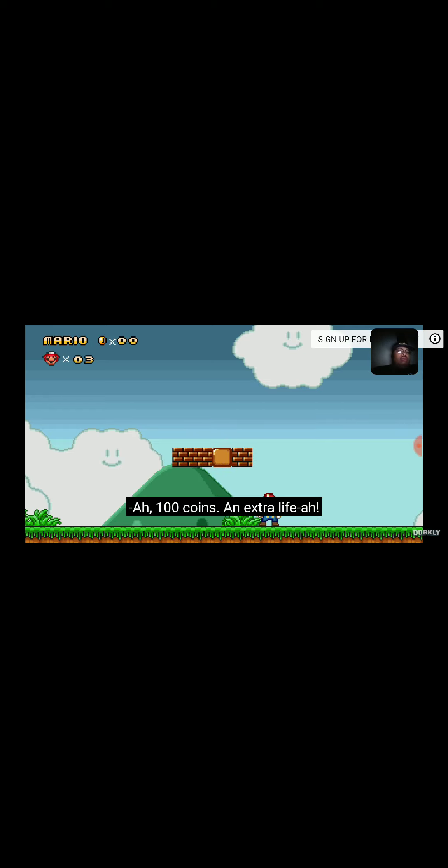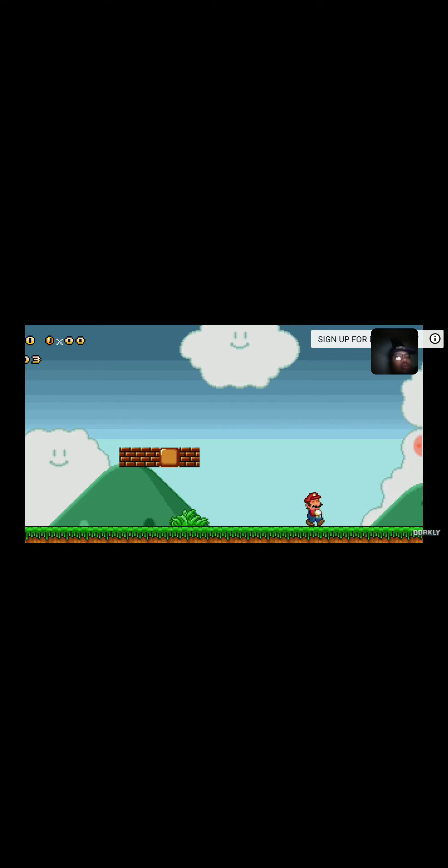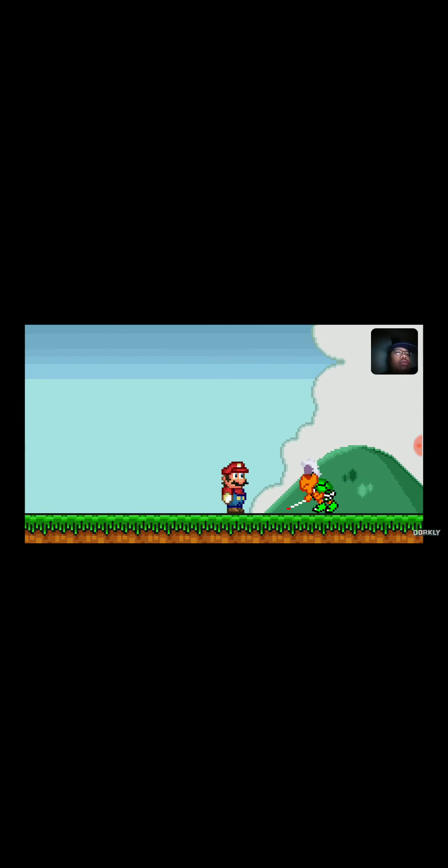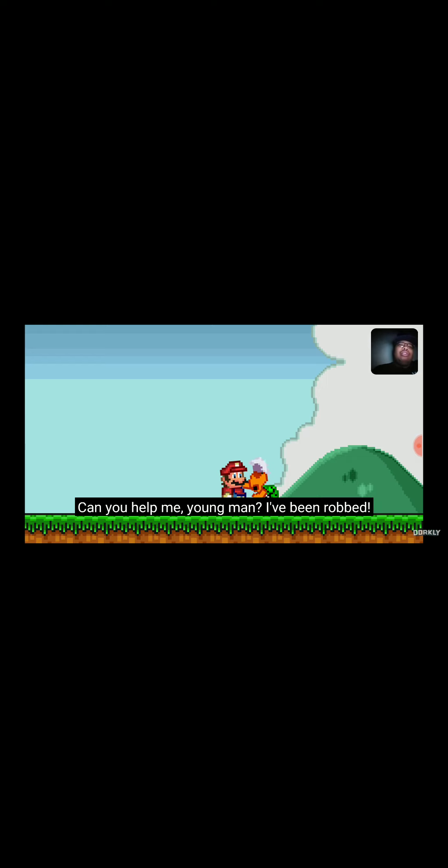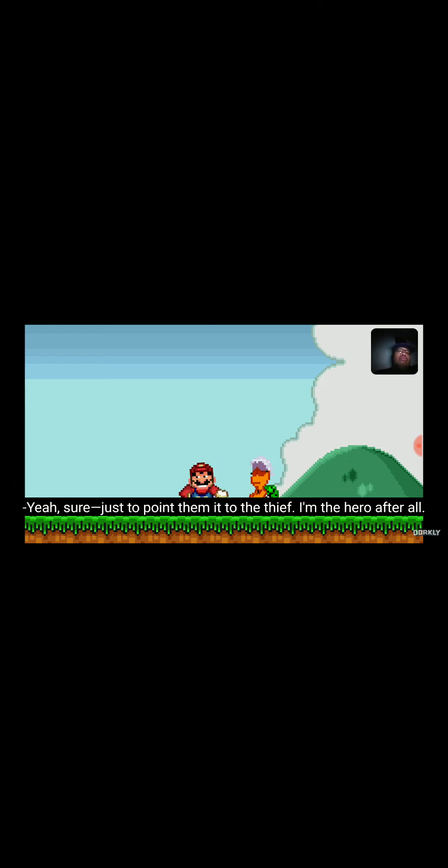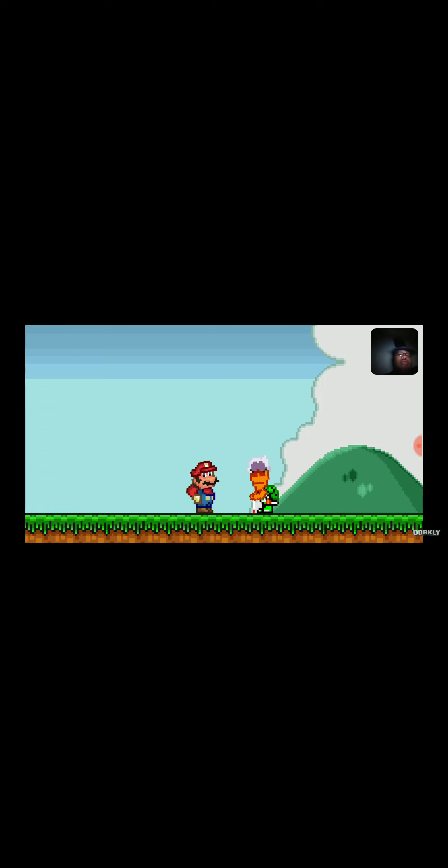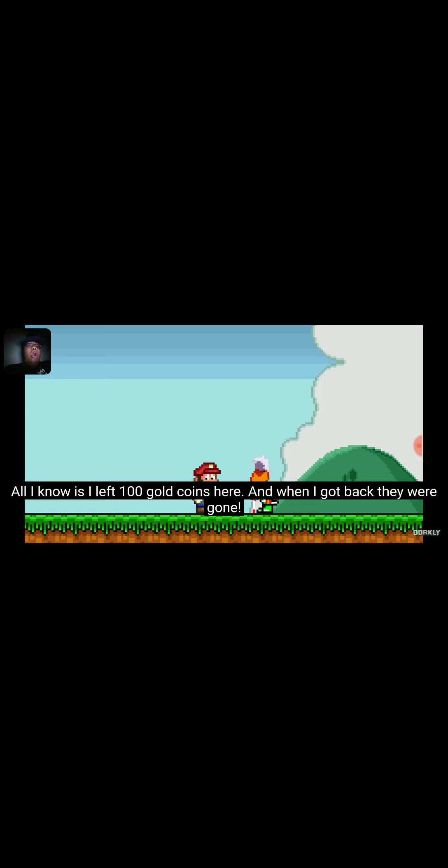Ah, 100 coins, an extra life! Oh, thank goodness. Can you help me, young man? I've been robbed. Yeah, sure, just point me to the thief. I'm a hero after all. Well that's the thing, I don't know where the thief is. All I know is I left 100 gold coins here and when I got back they were gone.